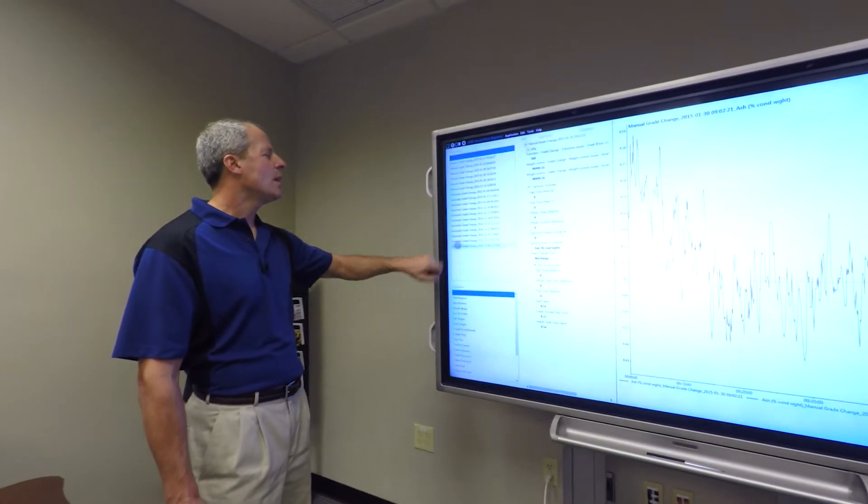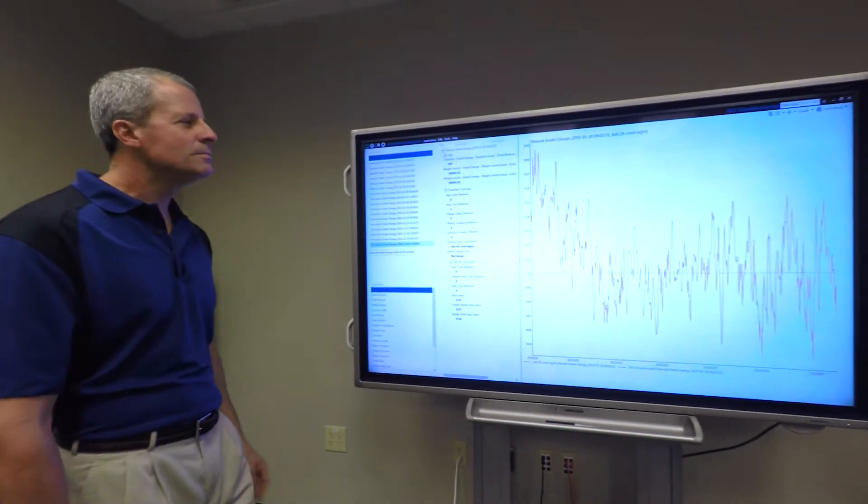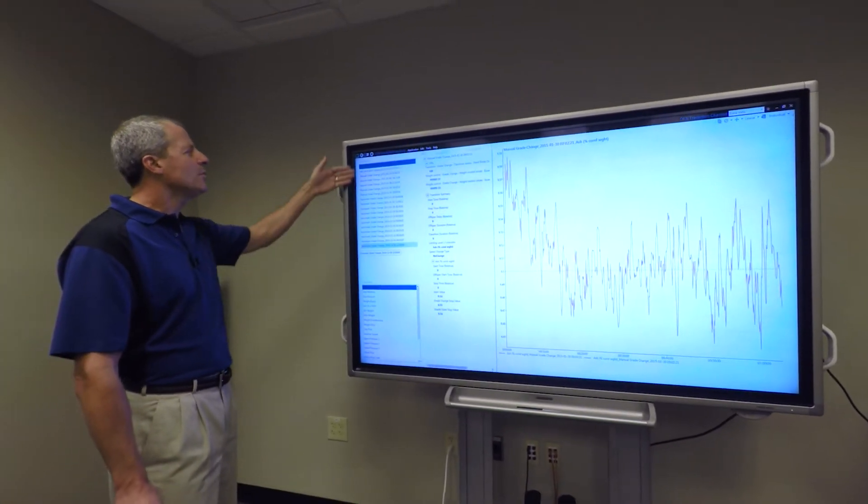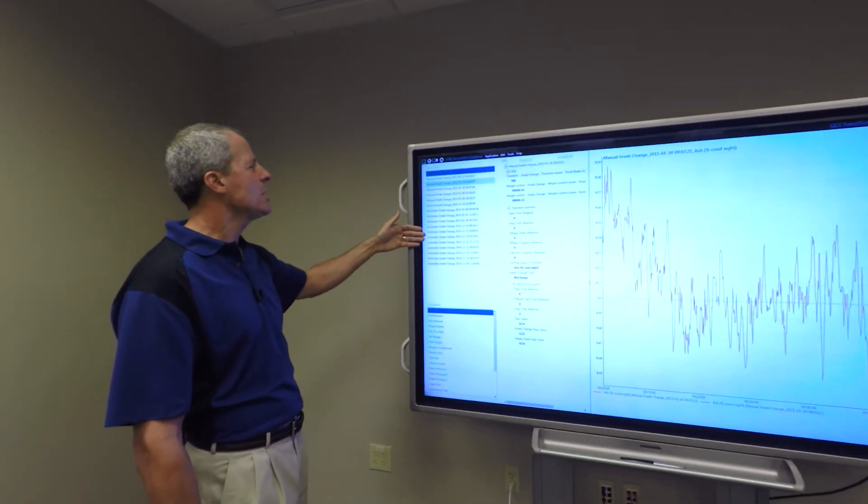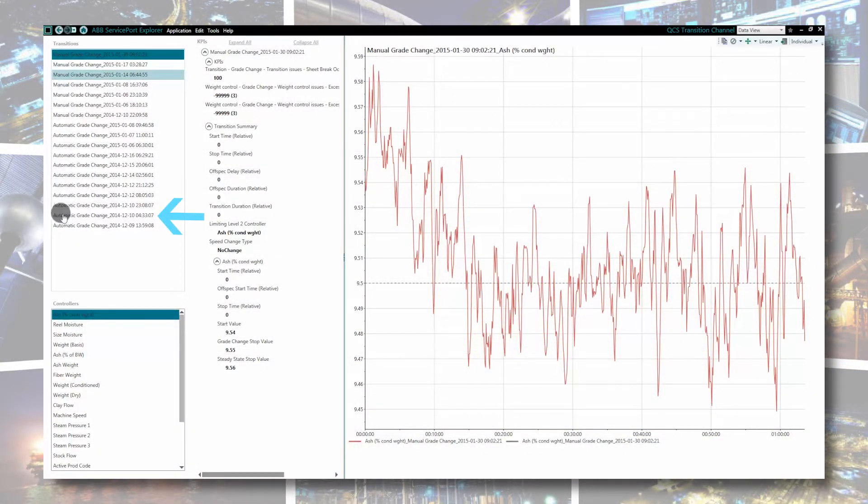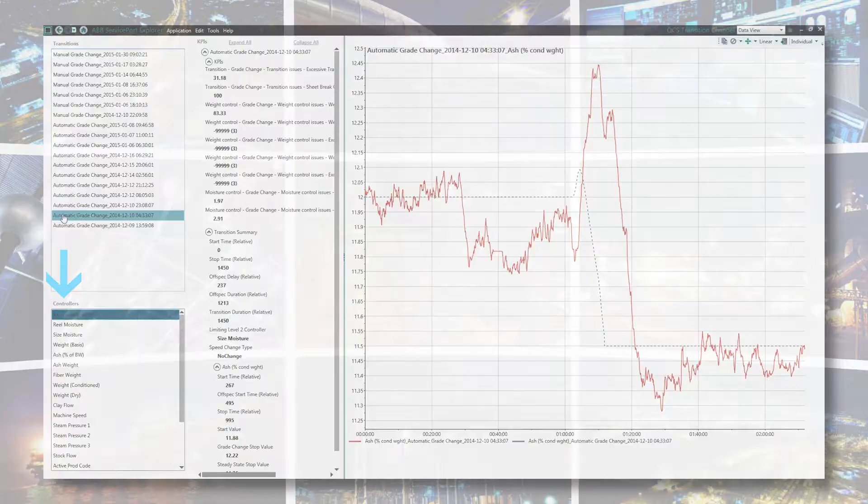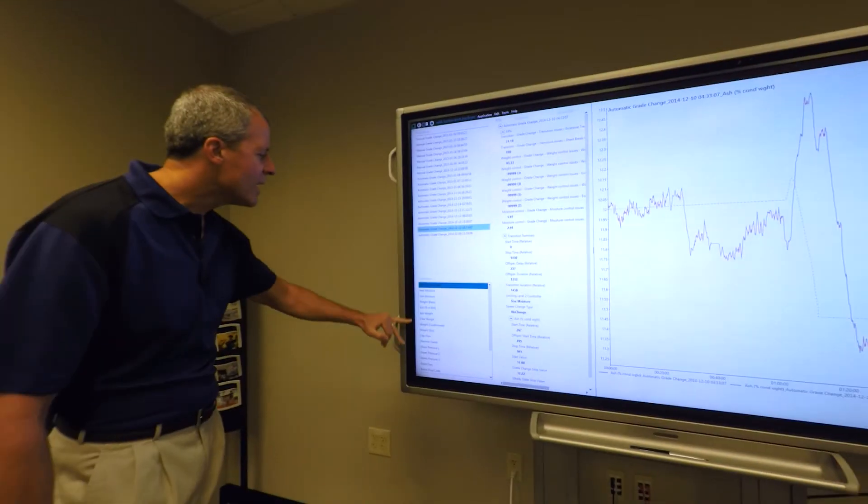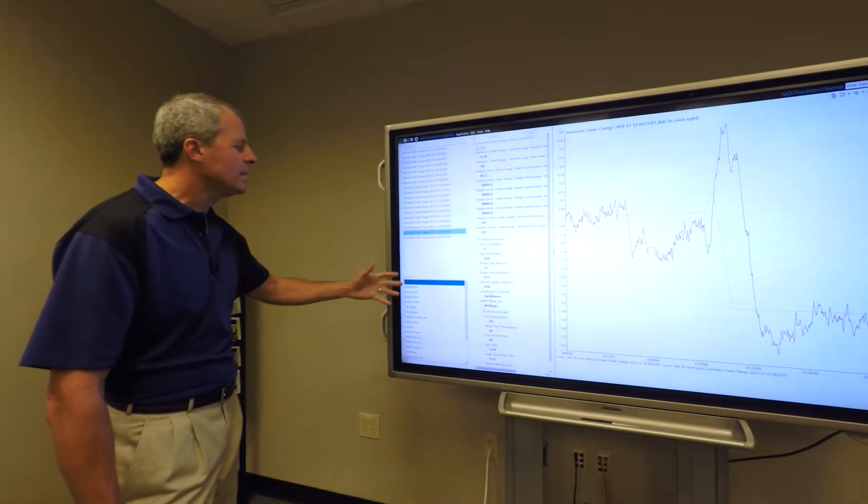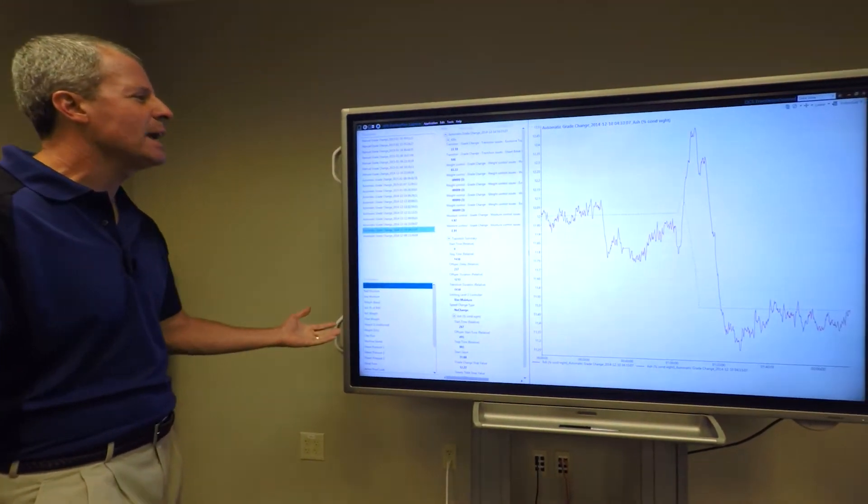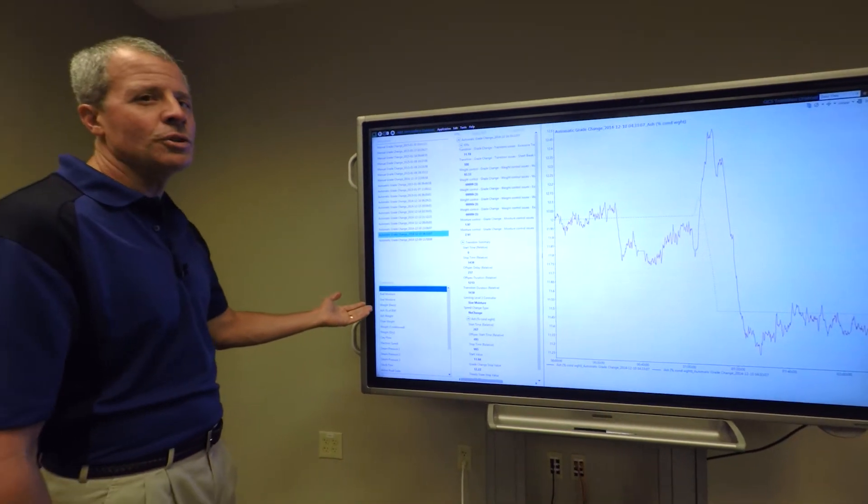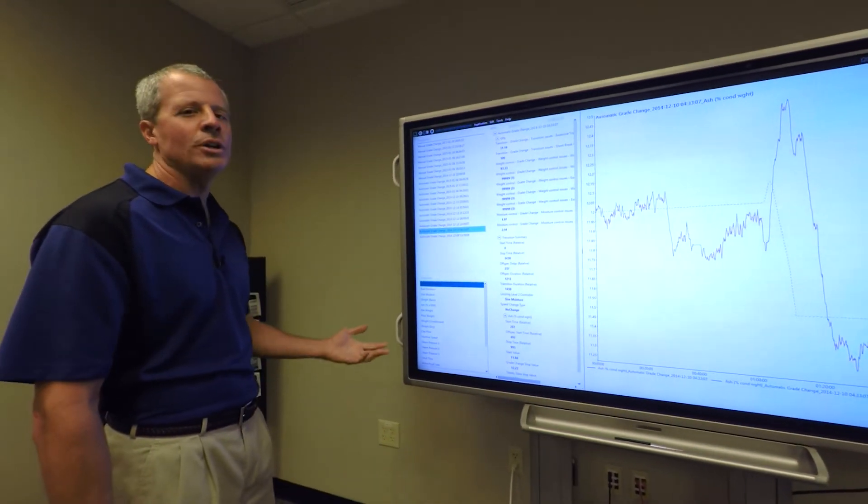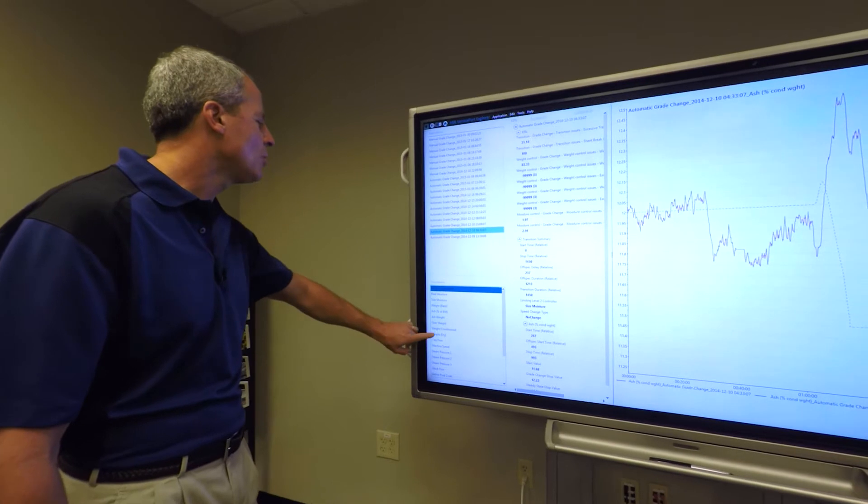To do a quick demo and see what the transition channel offers, let me navigate into what we call the data view. In the data view, you'll see a list of manual and automatic grade changes. We also have the controllers, so the controllers allow us to look at both the low level DCS controllers and level two controllers, which would be like your weight, moisture, the machine direction control.